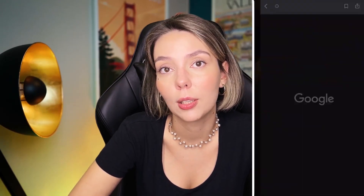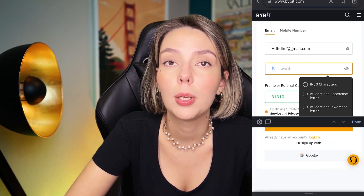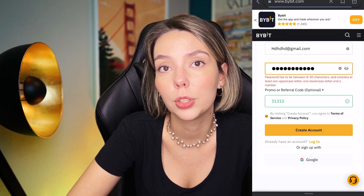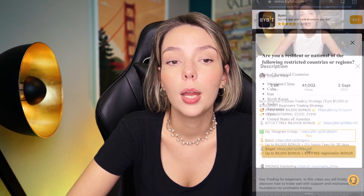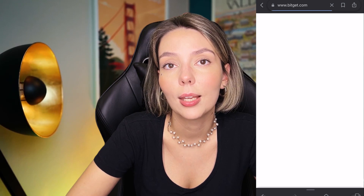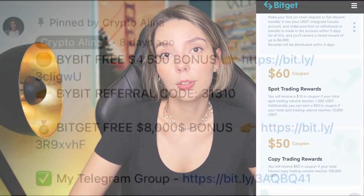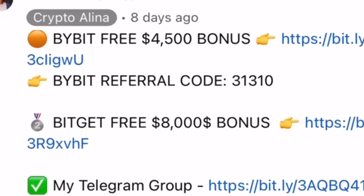Before we start, don't forget to subscribe to my Telegram group where I share all my trades for free, and don't forget to claim your personal $450,000 bonus on Bybit. All you need to do is make a registration and make your first deposit to get your bonus. Also, if Bybit doesn't work in your country, you can use BitGet and get your $8,000 bonus for free. All the necessary links will be in the description and in the first pinned comment.